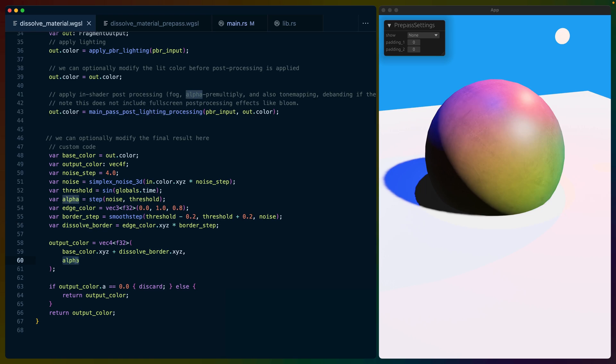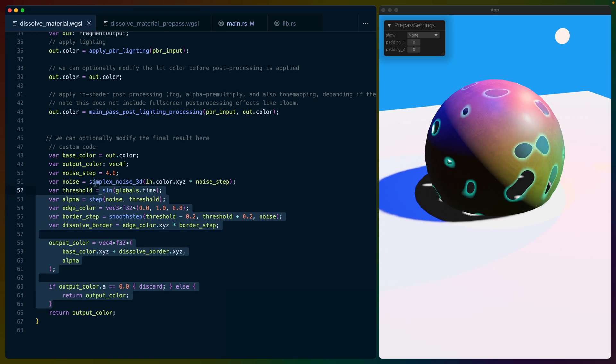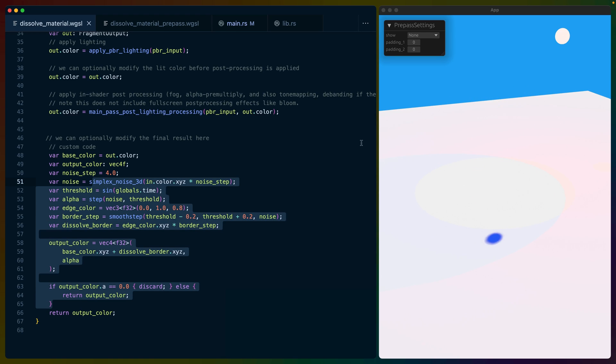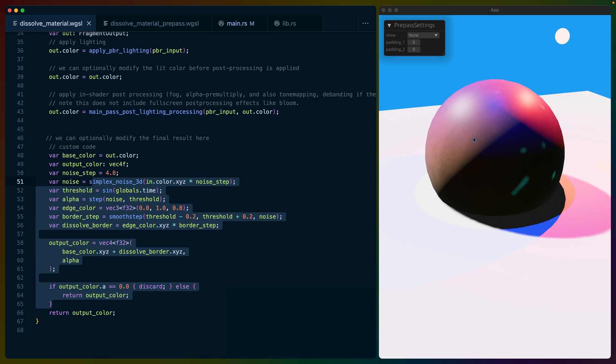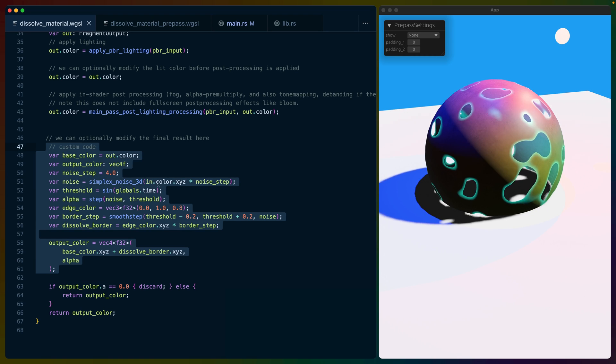The alpha calculation here matches our prepass shader, so we're removing the same areas in our prepass as well as in our fragment shader. And that's it.